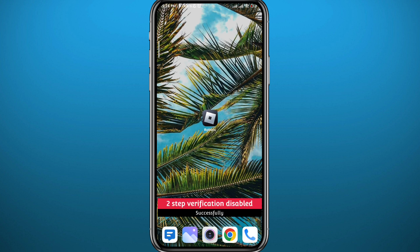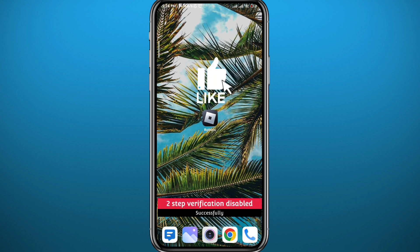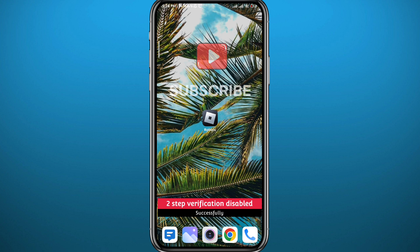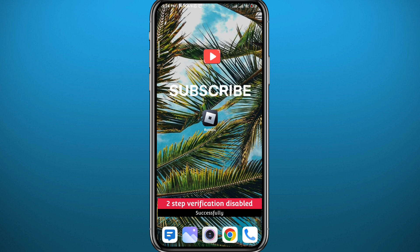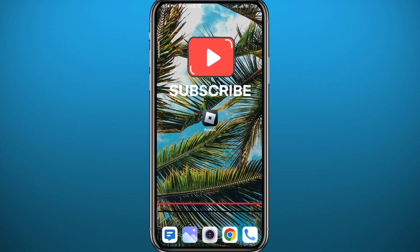And that is it for this video. If it was helpful, please like and leave what you think in the comments. If any of you have any questions, leave them down below. Thank you very much for watching, and don't forget to subscribe.